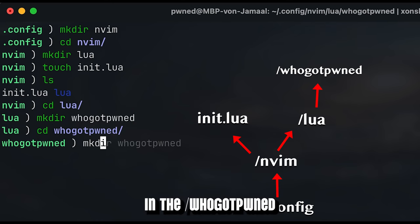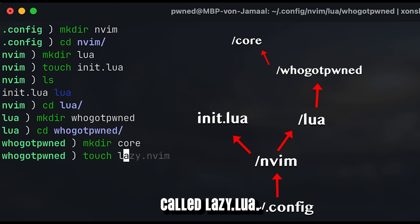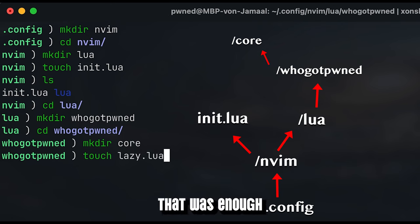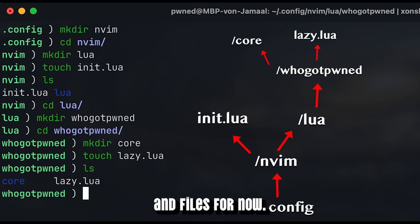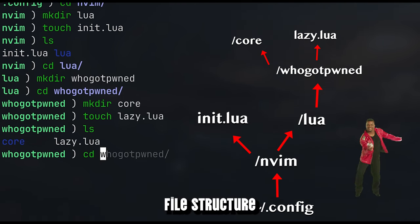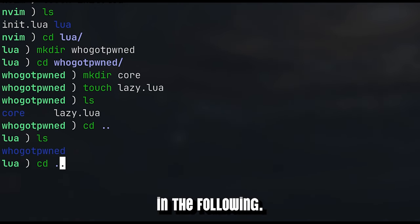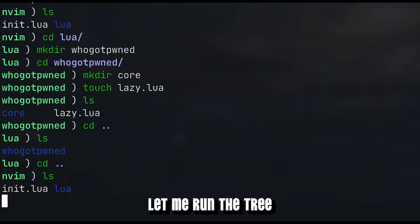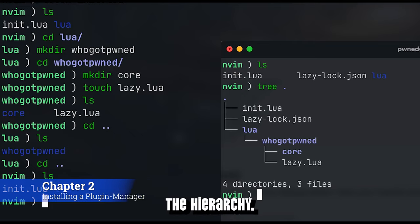In the hoogard-pound subfolder, create a file called lazy.lua. Congratulations, that was enough of creating folders and files for now. If you did everything correctly, your resulting file structure should look like as shown in the following. Let me run the tree command from the nvim subfolder to show the hierarchy.